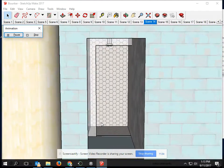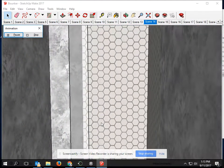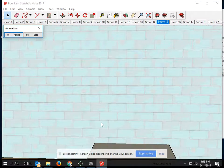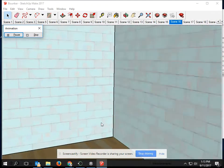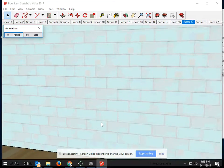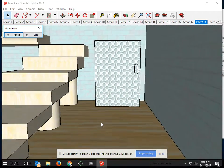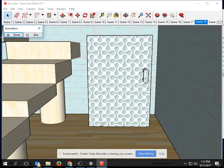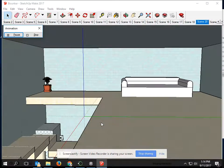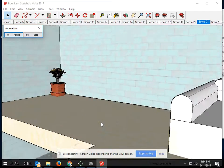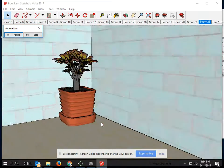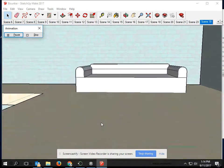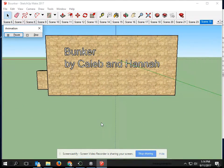This is my house. I made this in SketchUp in school the last few weeks. I worked on this with a partner. We call it Bunker.